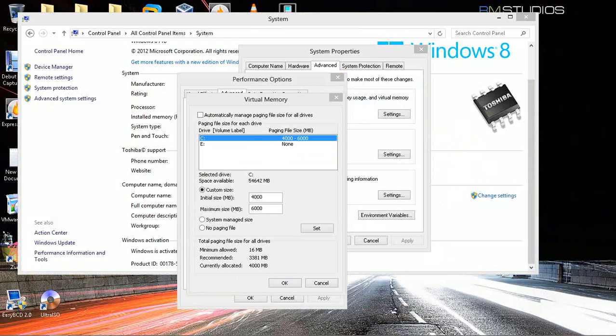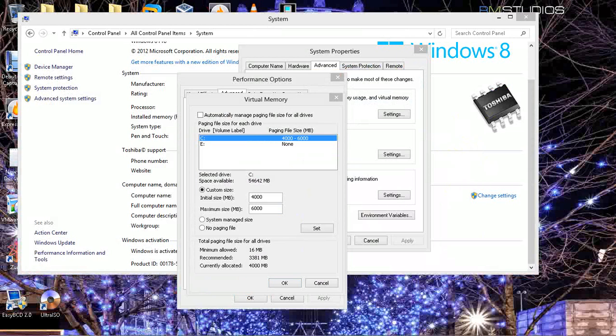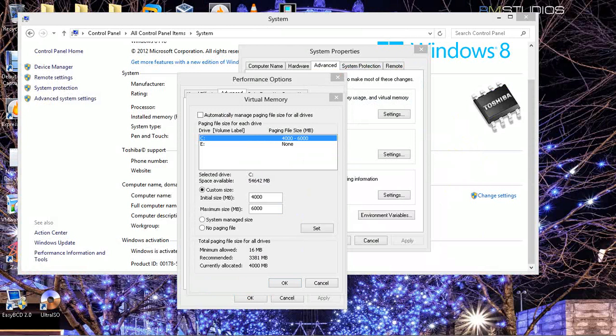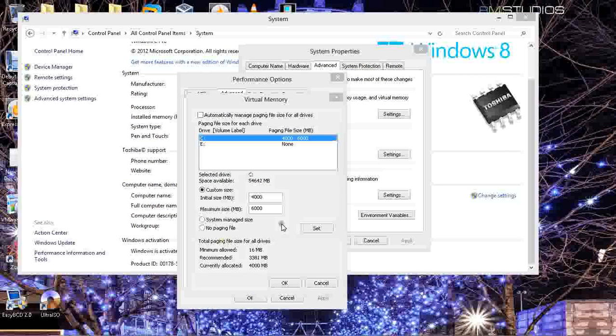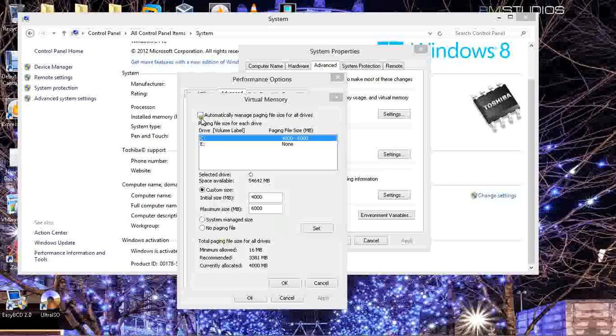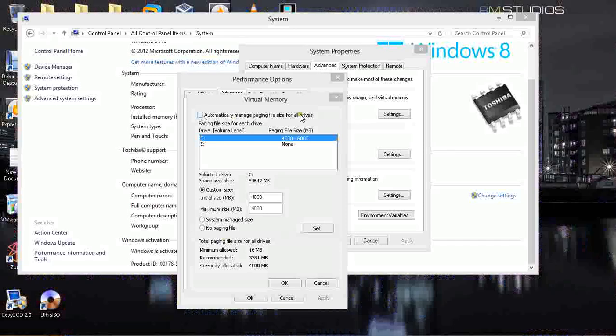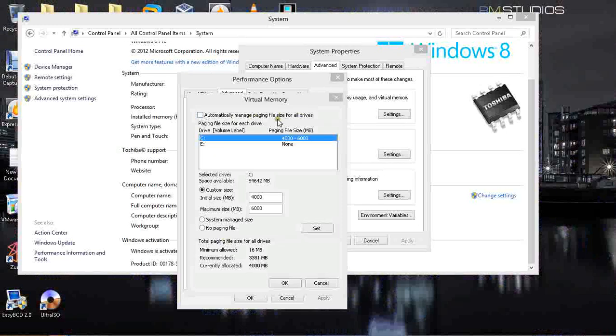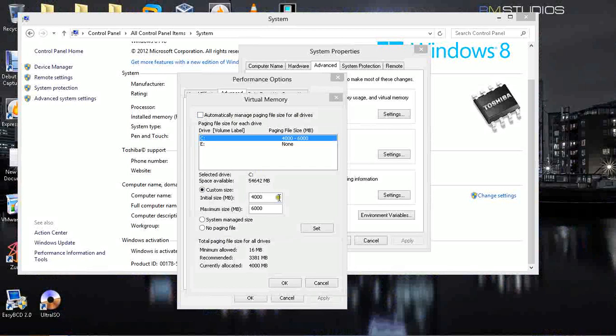I've got recommended 3.3 gigabytes, and I have changed it. Usually this little window is checked, so it's your system that manages your page file size. And you're going to choose Custom.